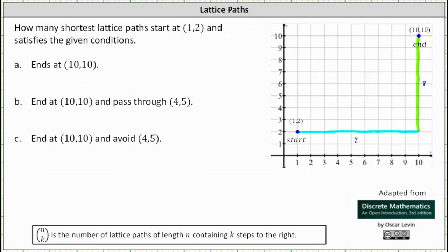17 will be the length of all the shortest lattice paths. For example, if we take a different path — say we go up 2, right 6, up 6, and right 3 — notice how the length is still 17. 2 plus 6 plus 6 plus 3 is still 17. Also notice that for both paths we took 9 steps to the right, which means the number of shortest lattice paths from (1,2) to (10,10) is equal to 17 choose 9.